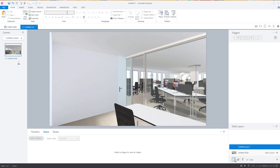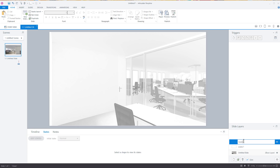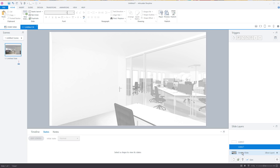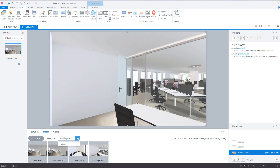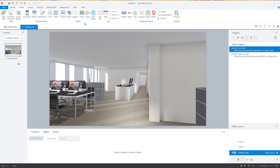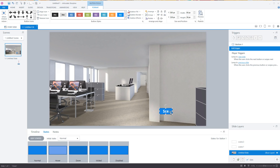The other option is to dynamically change the state. Let's create a new scene — we'll call this 'scene one' — then duplicate it and create another one called 'scene two'. We're going to create a button so we can navigate from one scene to the next. The initial state here is going to be the reception area, and then I'll create a button. When I click the button, I want to go to scene one. Let's copy this button and paste it into scene one.